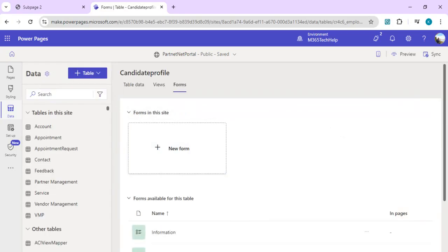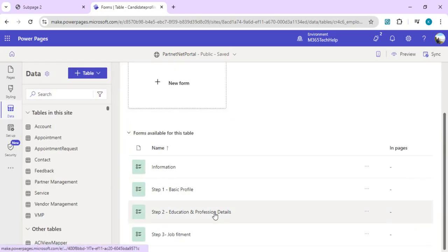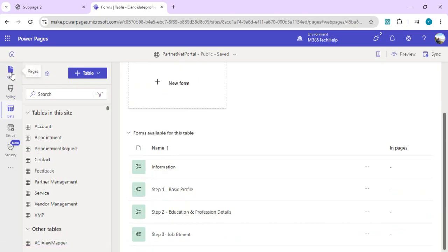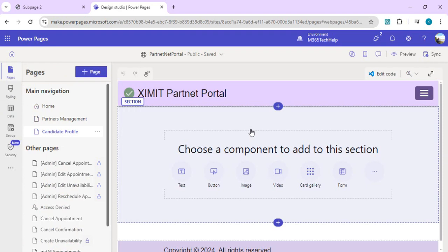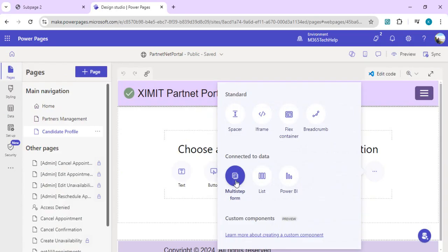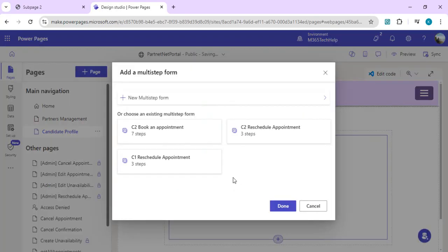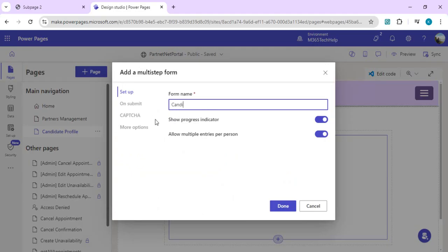Once you're done creating these step forms, you can go to pages and start adding the pages or steps to our candidate profile page. Click on this and connect it to data multi-step form. Give it a name, so I'll call it candidate profile.